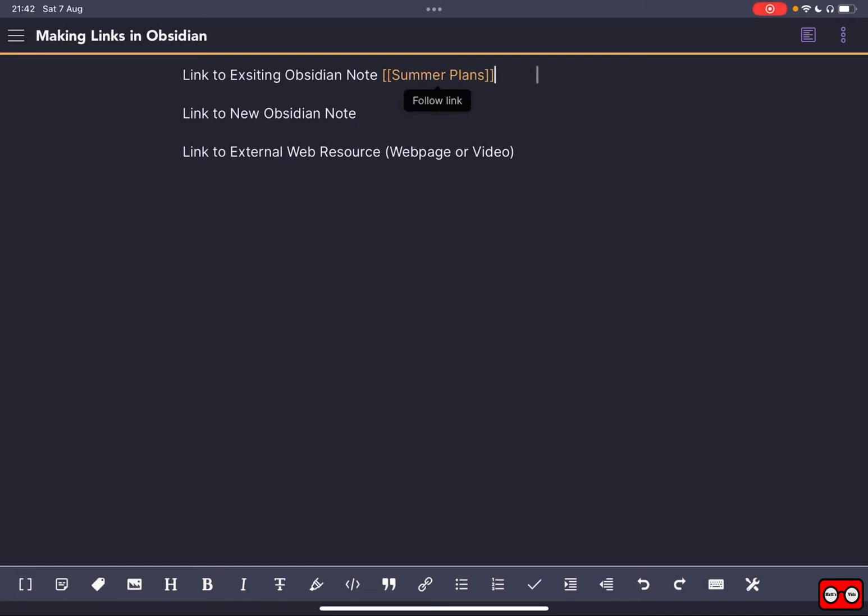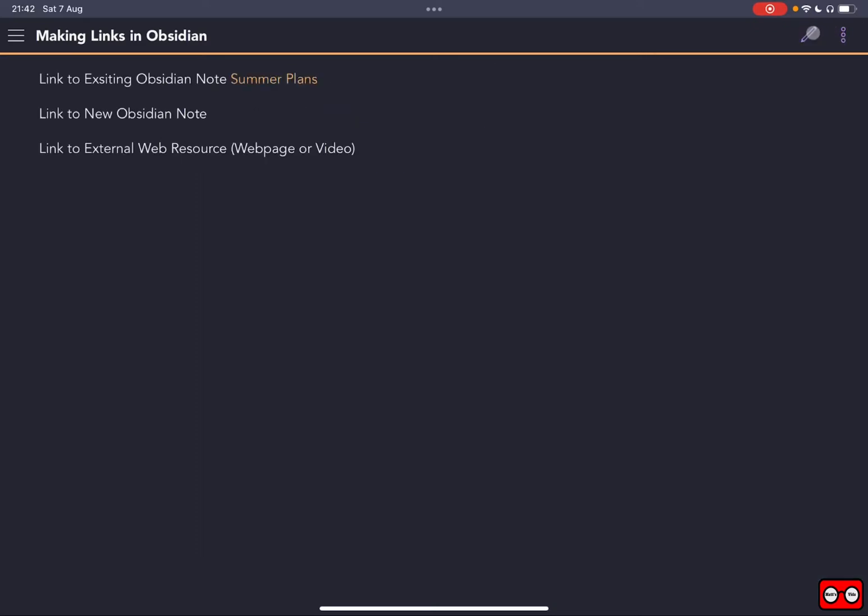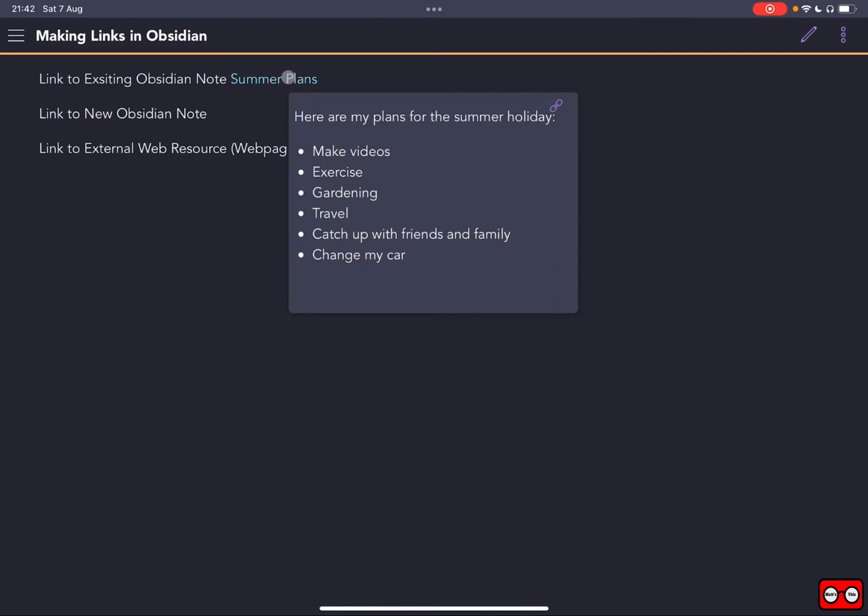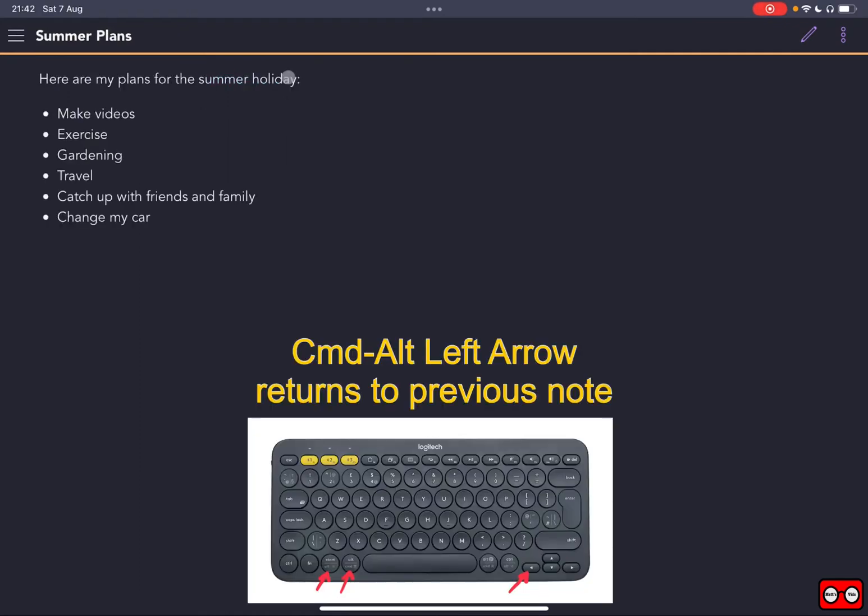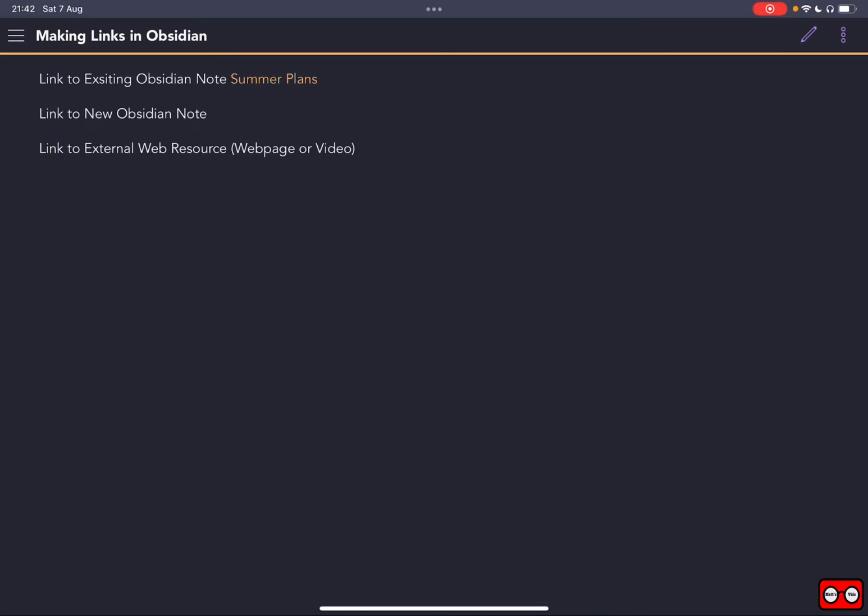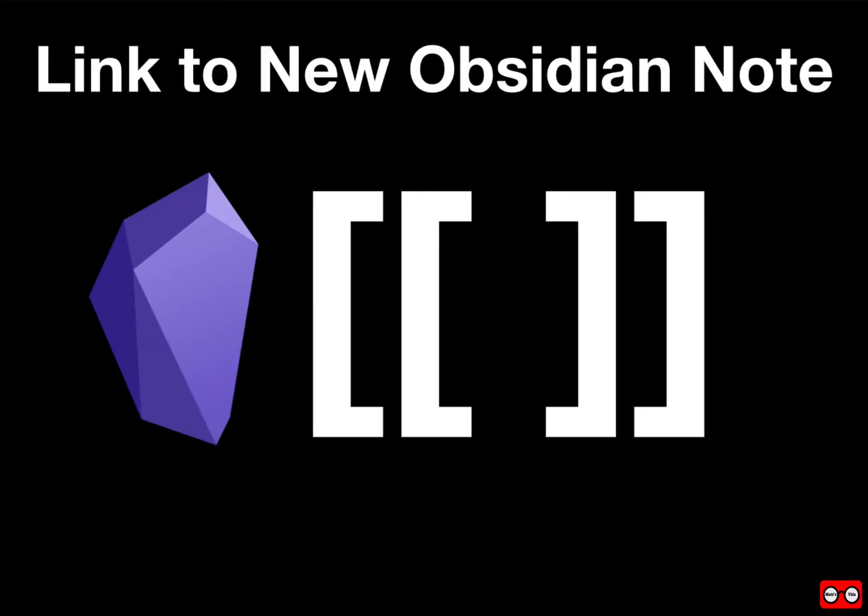If we want to preview what we've done, it will become a clickable link. I've got the preview mode enabled in my settings, so it will show the page. If I click on that, it will open up the page. And if I press Command-Alt-Back, it will take me back to my page. So that is how we link to an existing Obsidian note.